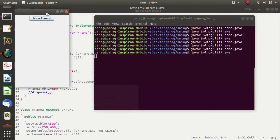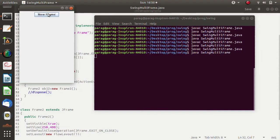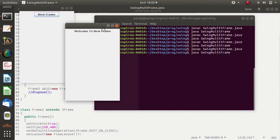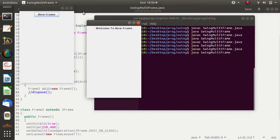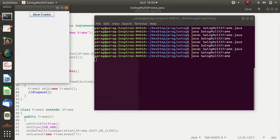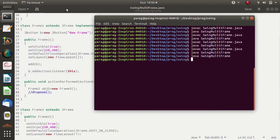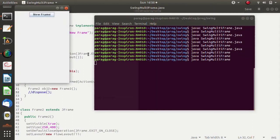I have commented out the dispose method again. I click New Frame and I get another frame. Now see — if I click the close (cross) button of the first frame, both frames get deleted and terminated. I run it again: if I click the cross button of the first frame, both frames are gone. But I don't want that behavior.